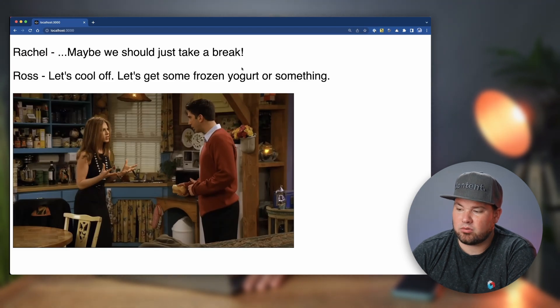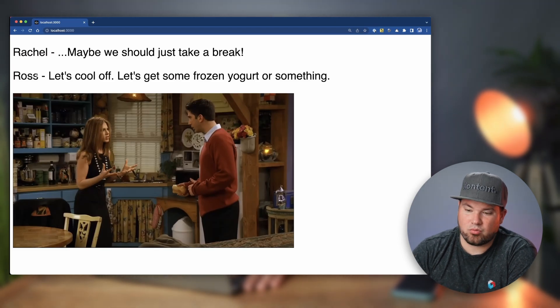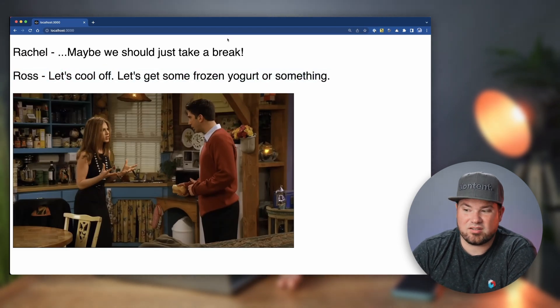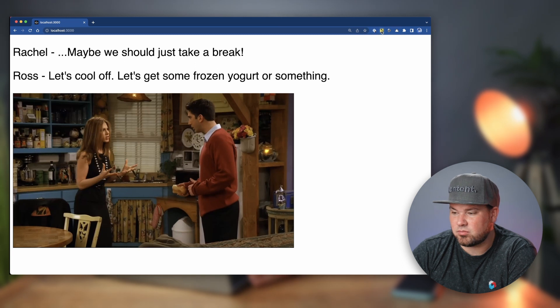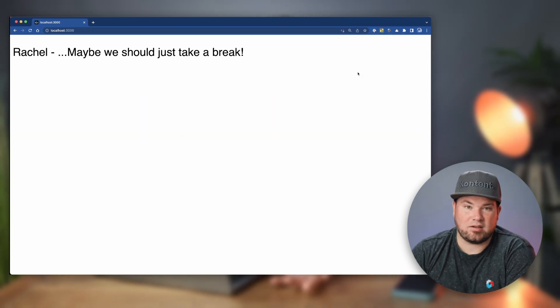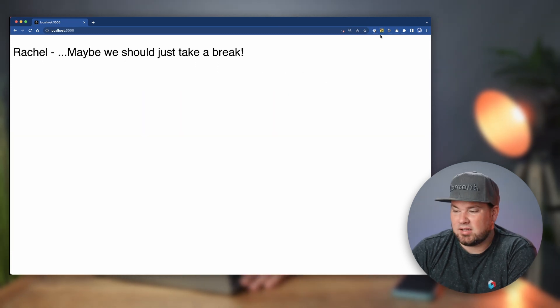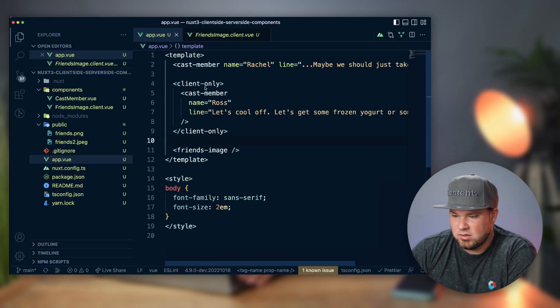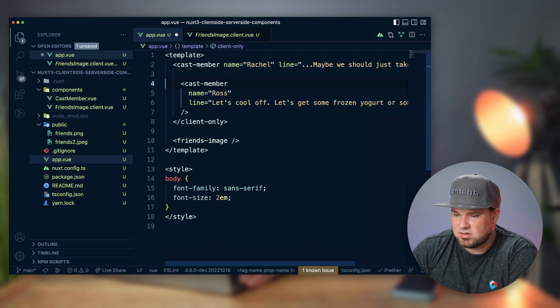If you do client-only, what will happen now when I turn off the JavaScript - Ross would also disappear, right? Because it's rendered only in JavaScript. There you go, that works in a really nifty way. Let's remove this again.